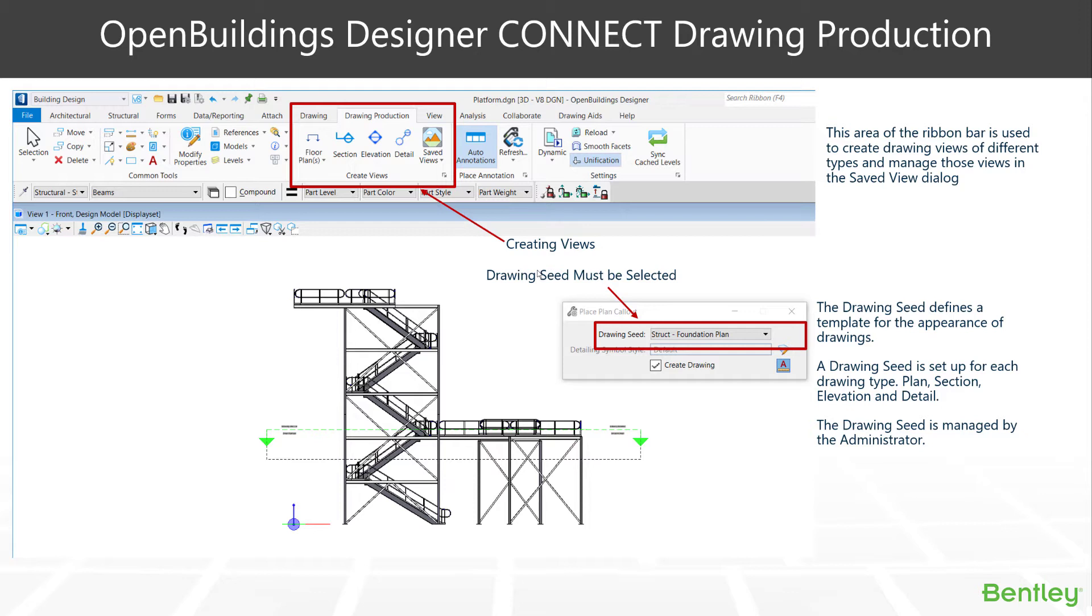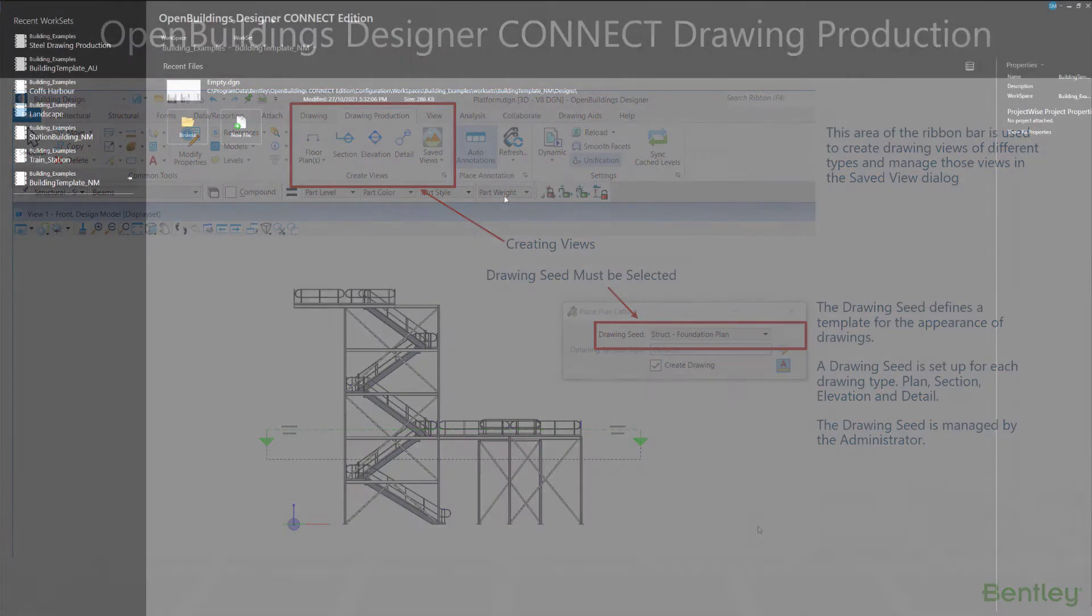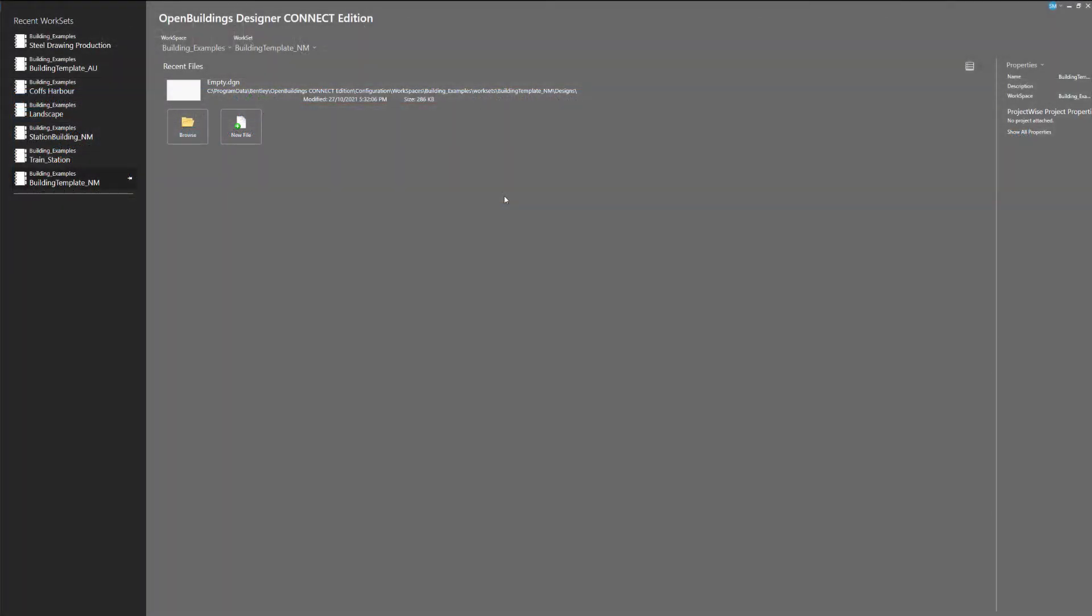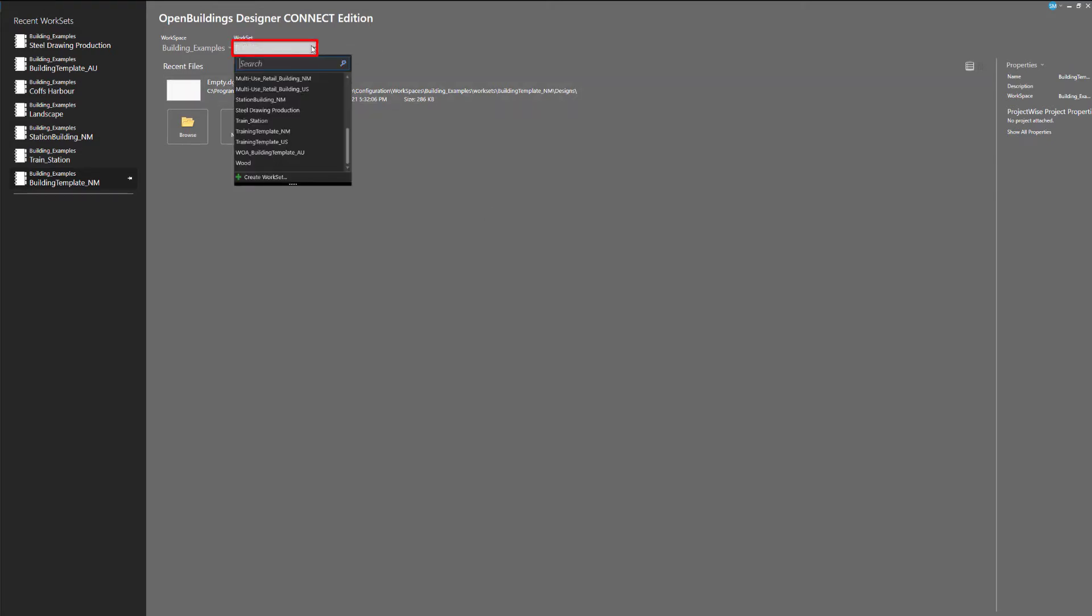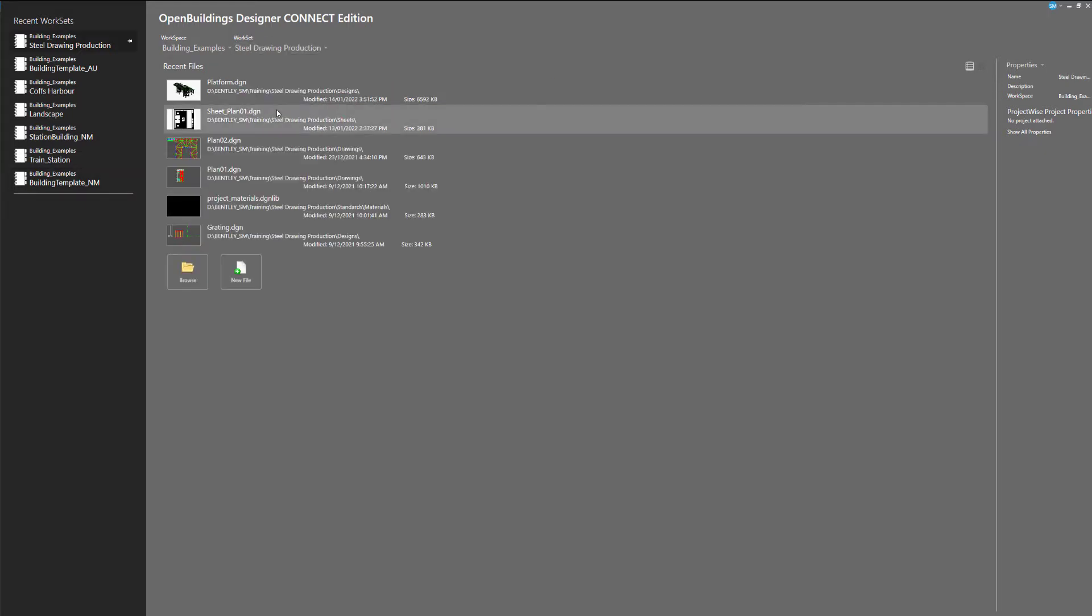So let's go and have a look in OpenBuildings and how we are going to create that initial drawing. In this case, we'll use a floor plan. In OpenBuildings, what we're provided with this session is a work set that includes some example files that we'll use here in this session. We're calling it the Steel Drawing Production work set and we'll open up a file called platform.dgn.